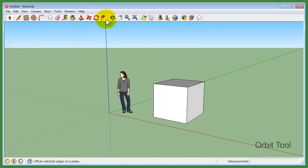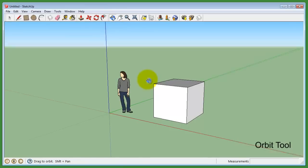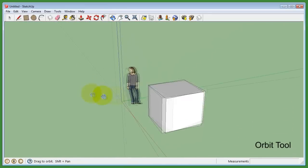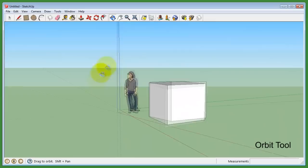The first tool is the Orbit tool. This tool allows you to rotate the viewport around a focus area.